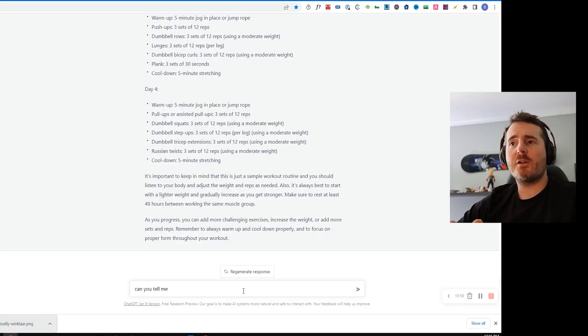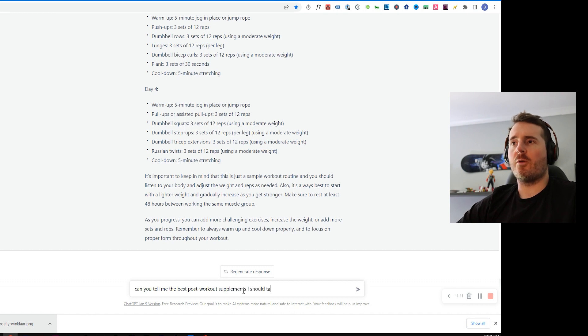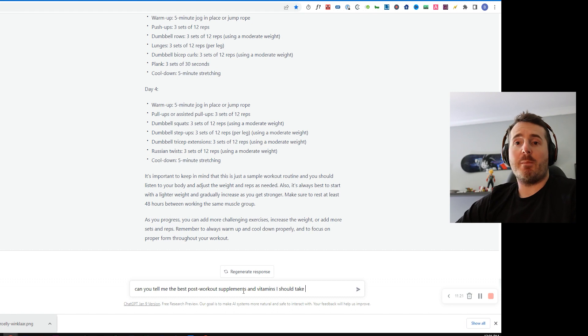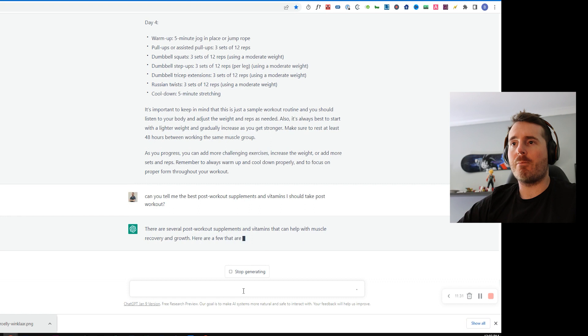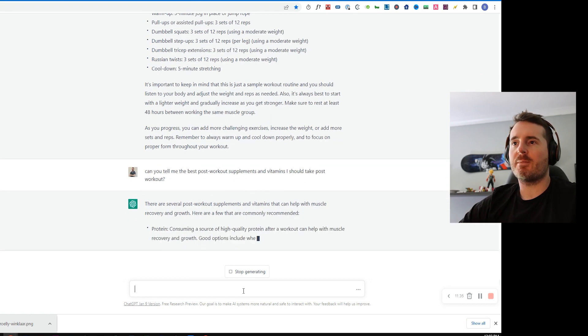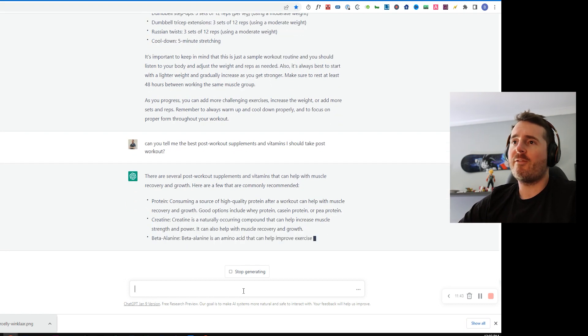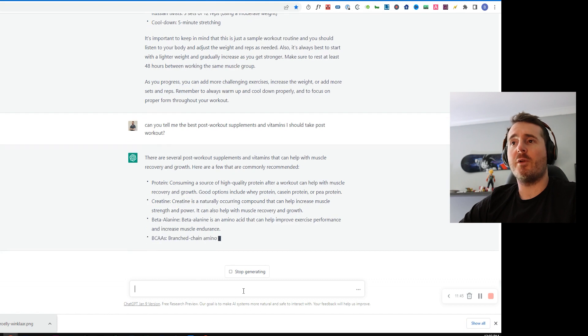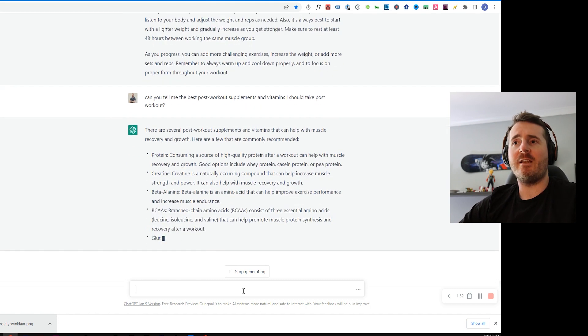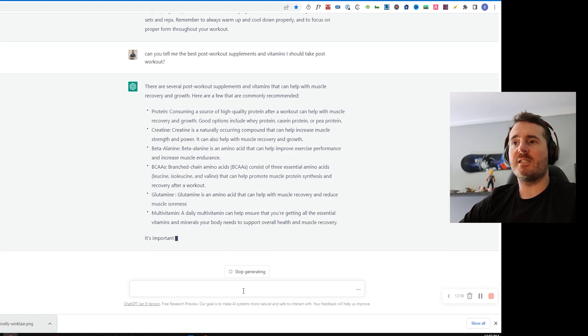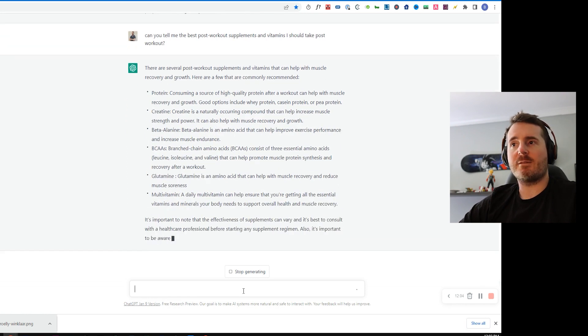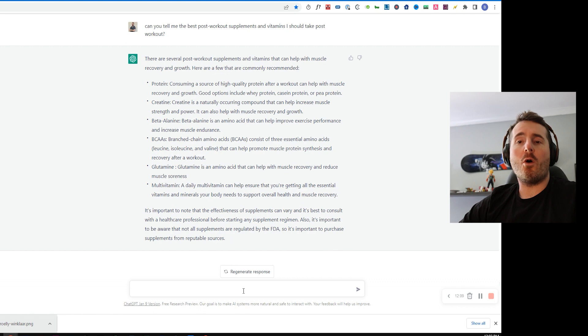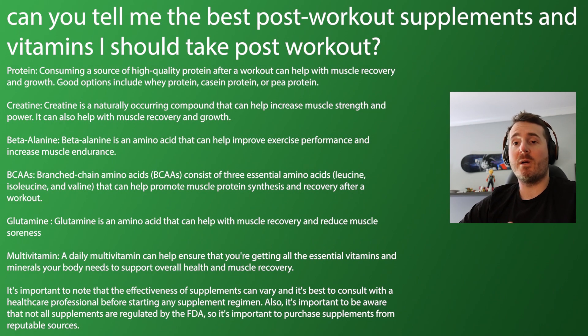So the next thing we're actually going to ask ChatGPT is we're going to think about the post-workout cycle and we want to know what kind of supplements or vitamins should we be taking after a workout. So generally a PT will give you an example of what you need and try to explain these. We've just asked ChatGPT and they've come back and told us that we need to consume protein, creatine, beta alanine, BCAAs, glutamines, multivitamins and it's given us detailed explanations on what they can do for you to help you build muscle or lose fat.